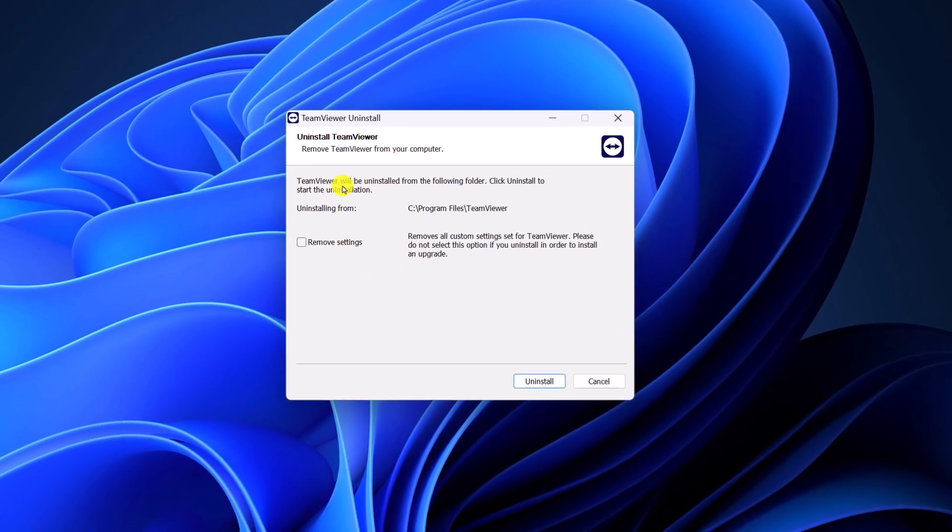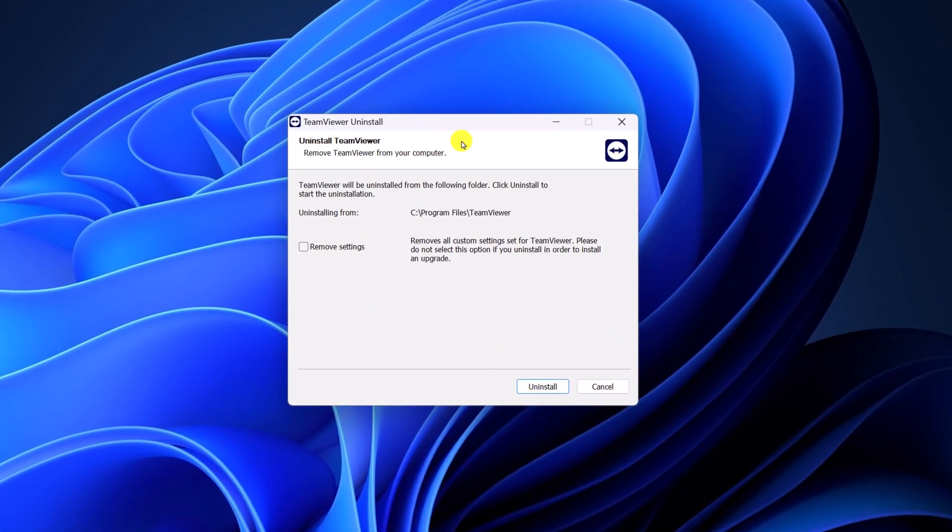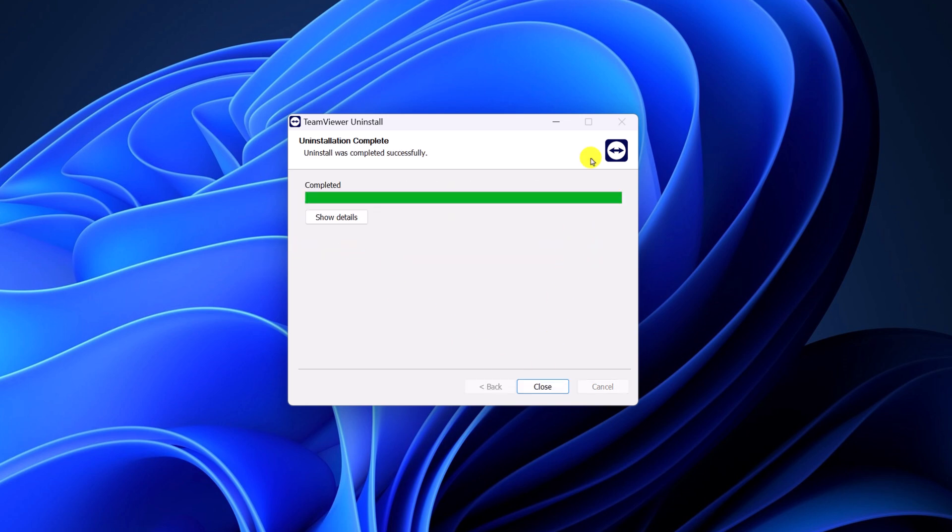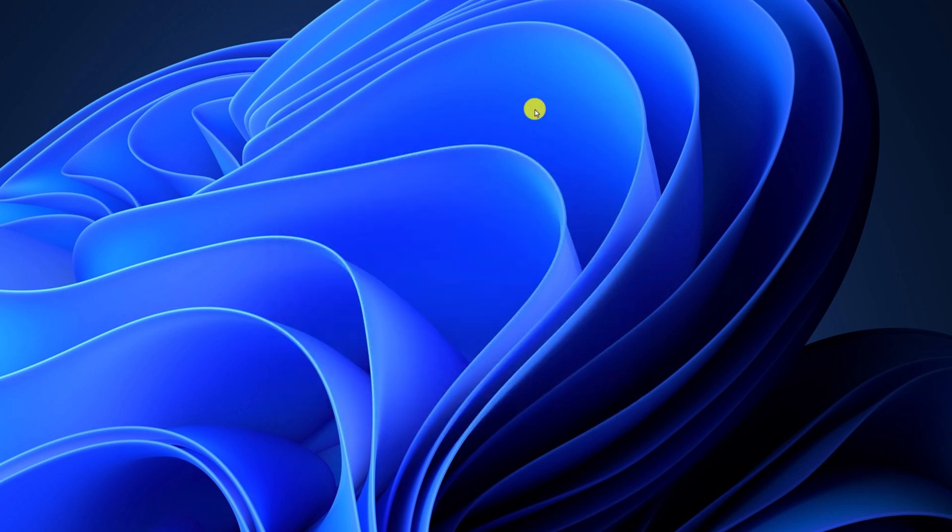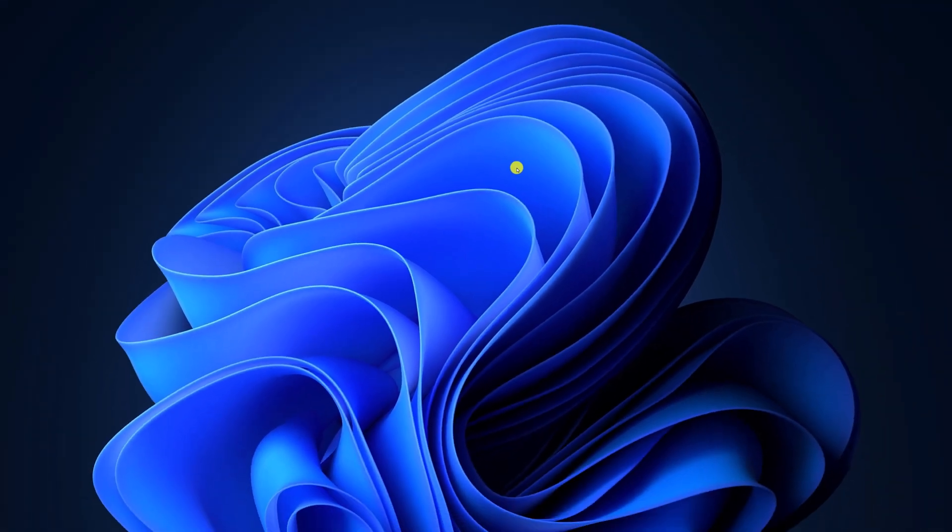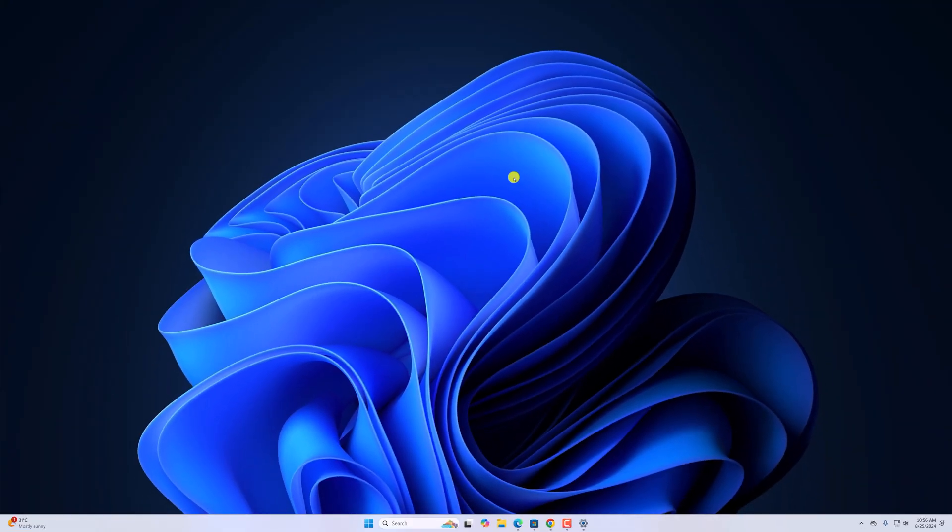Now, you will get the TeamViewer uninstall window. Here, simply click on Remove Settings and click on Uninstall. This will completely remove TeamViewer from your system. Now, you can simply reinstall the application. I already have a video on how you can download and install TeamViewer on Windows 11, so I'll provide the video link in the i-button or you will get the video link in the description box.